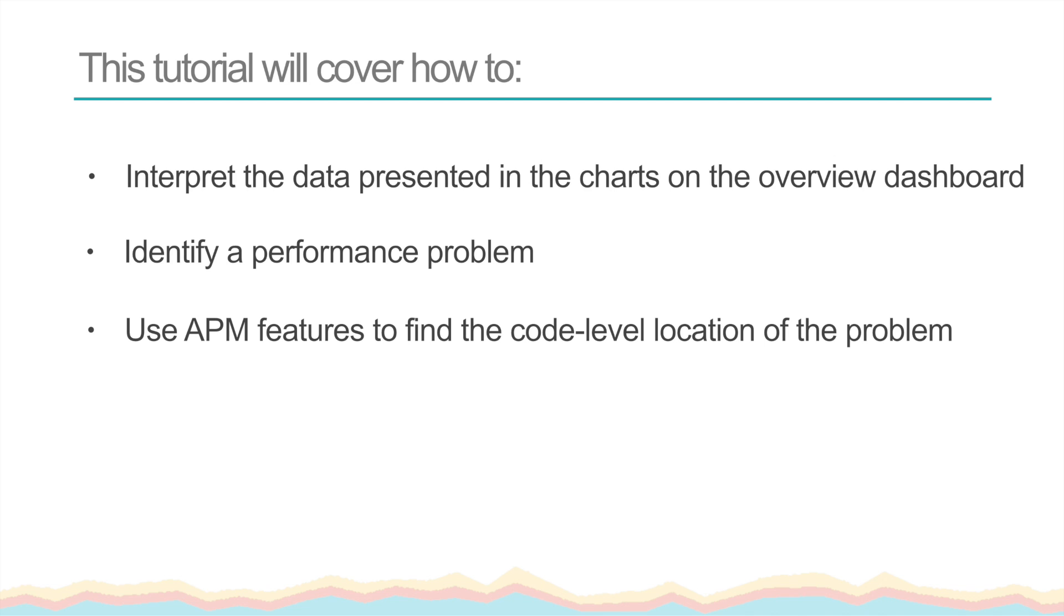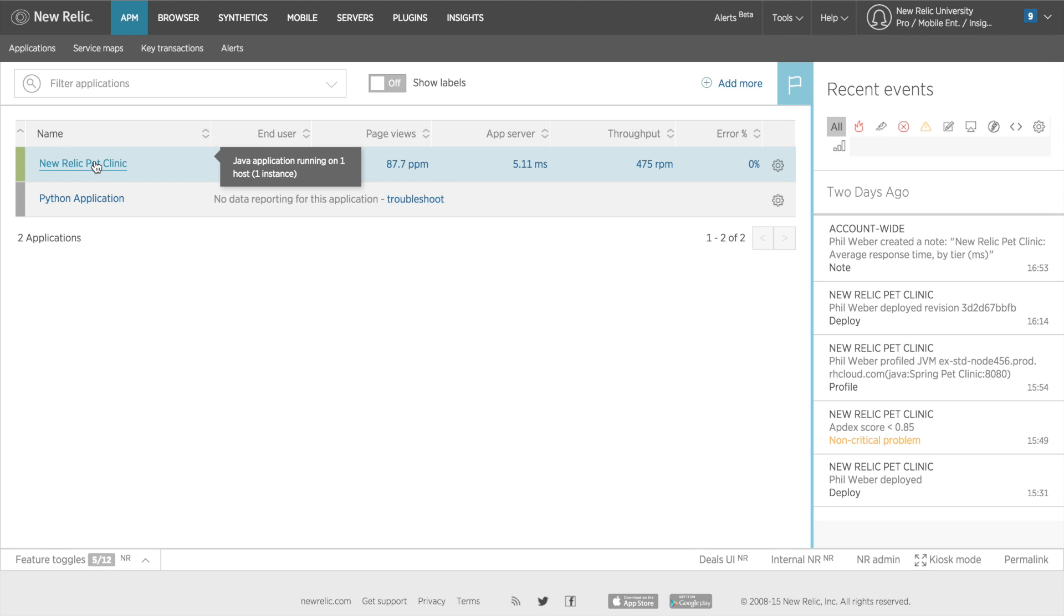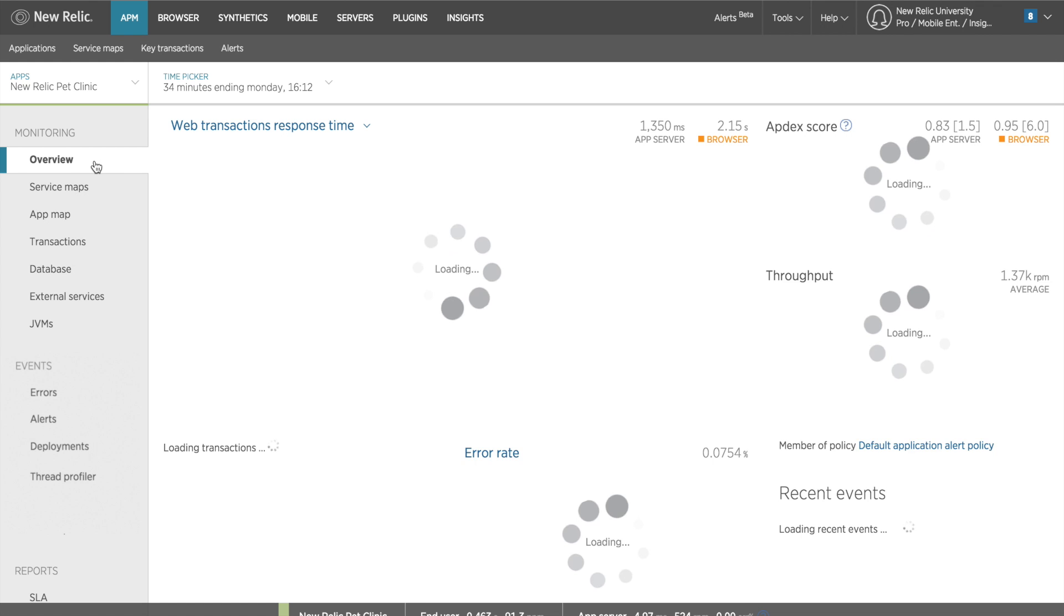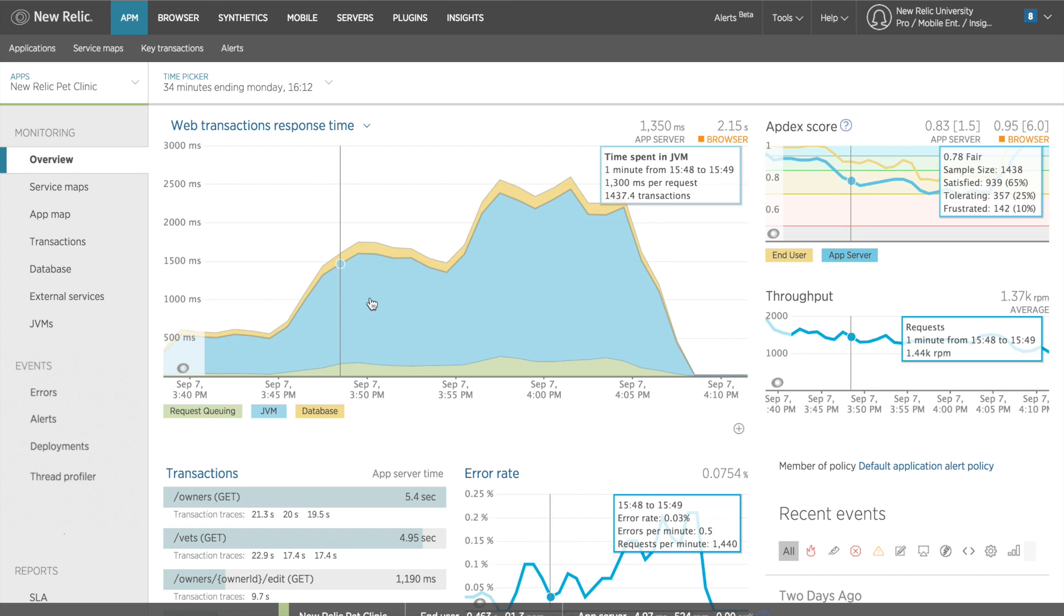So let's assume I've just installed my APM Java agent and I'm ready to take a look at the data reporting to my account. I'll click into the New Relic Pet Clinic demo app and take a look at the data. The first thing I see is my web transactions overview chart. I can also see various other charts for this application.